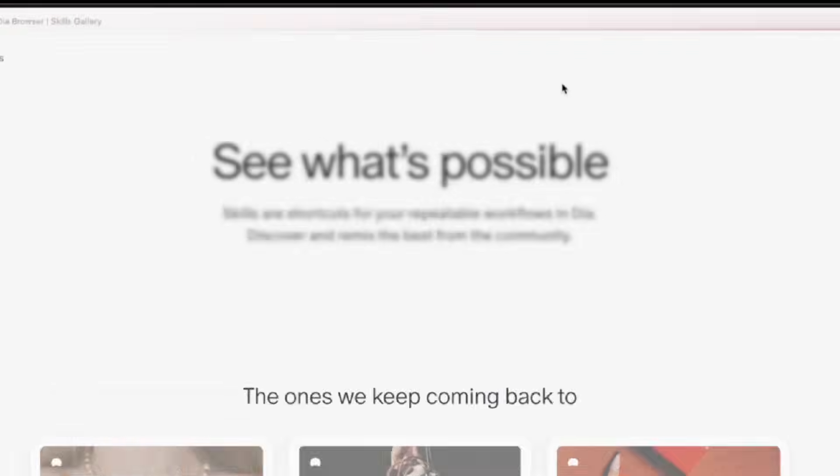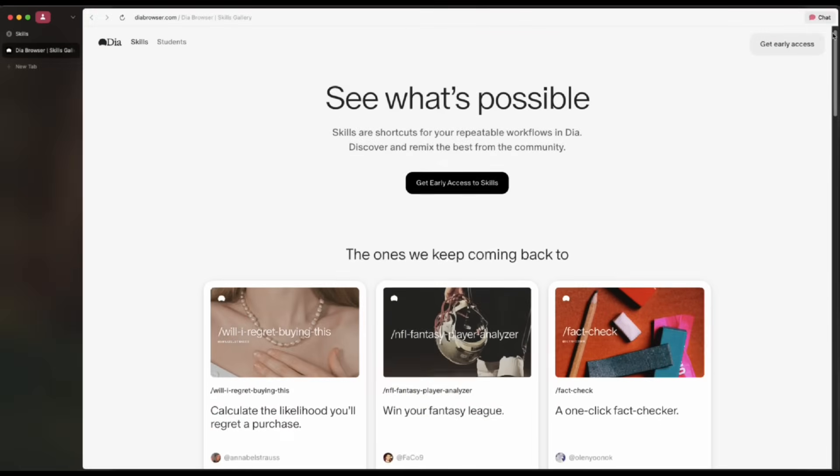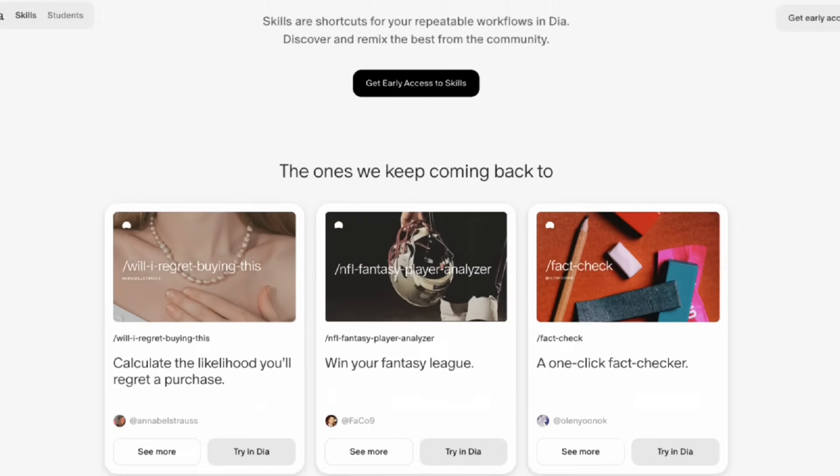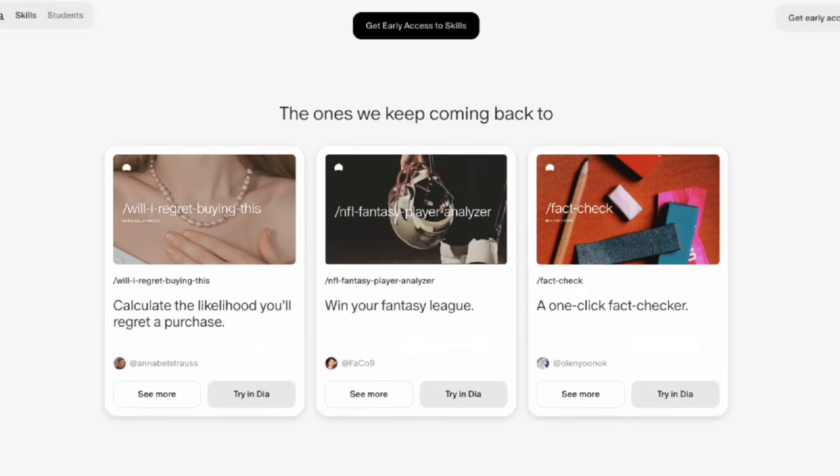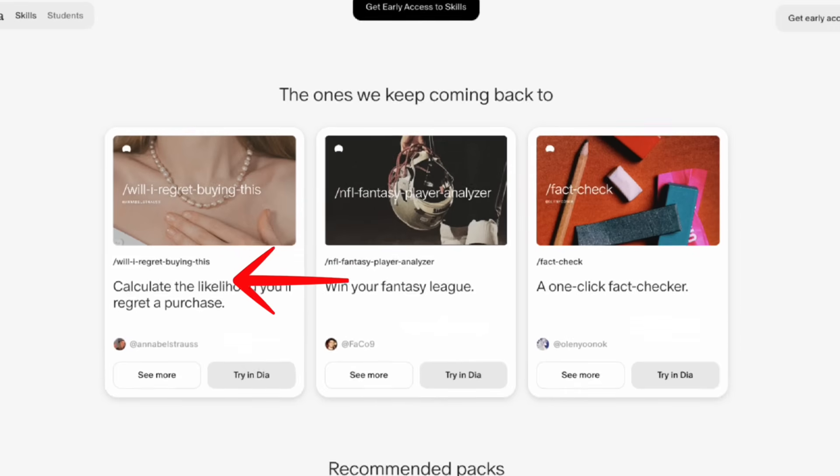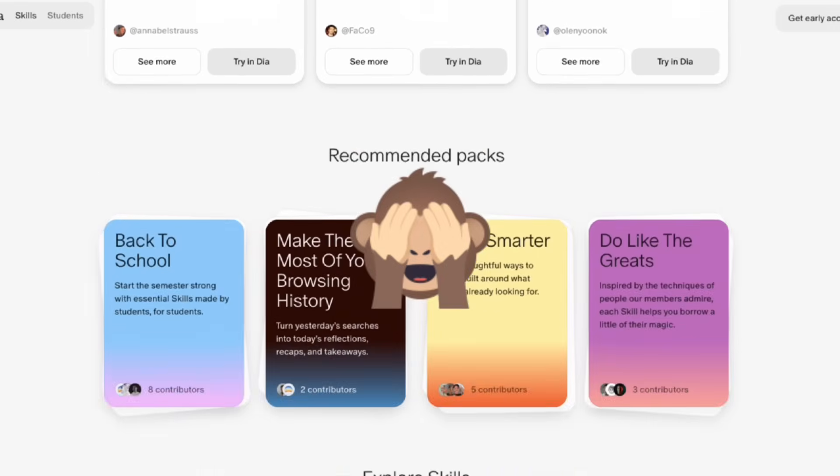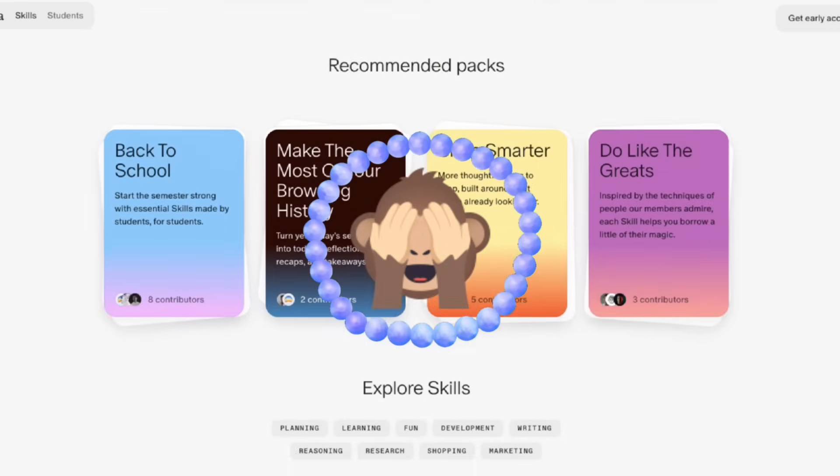Dia also has a marketplace where you and other users can share their custom skills, like this one called will I regret this purchase that helps you decide whether you will regret buying that bracelet later.